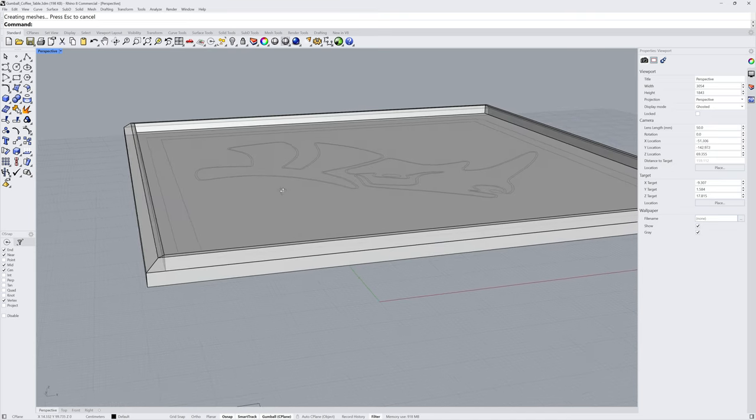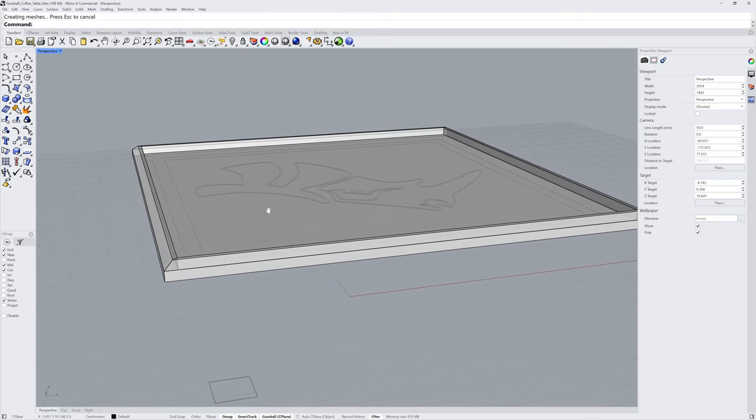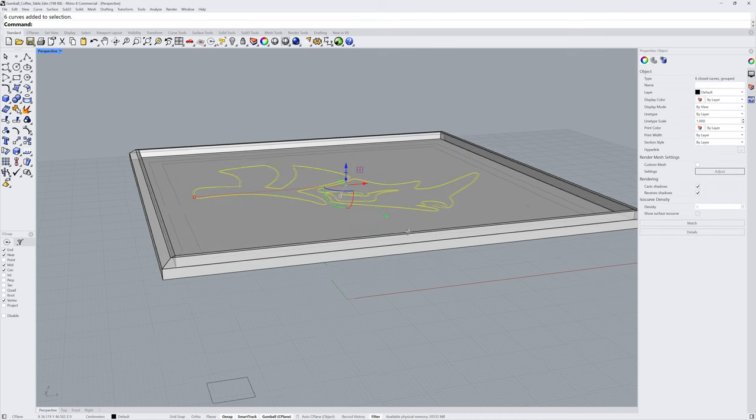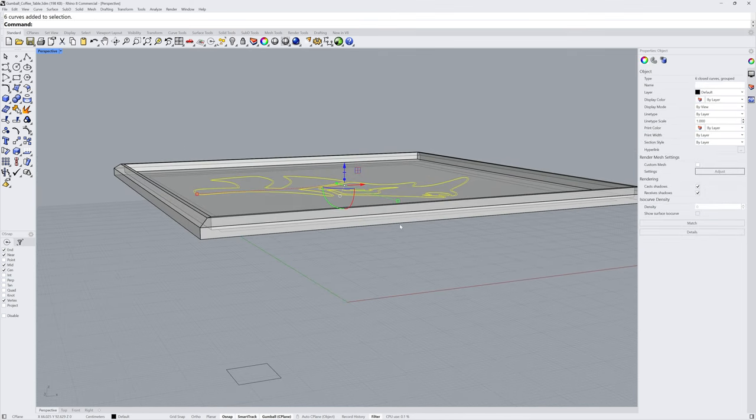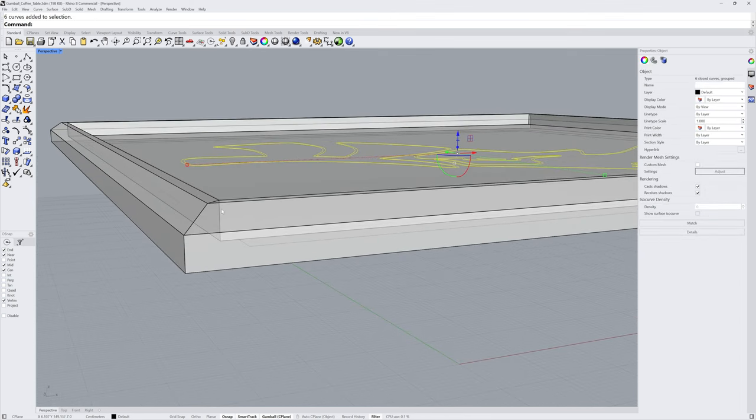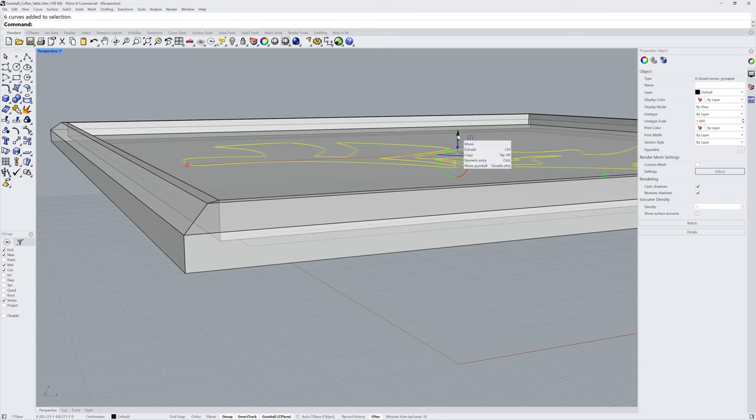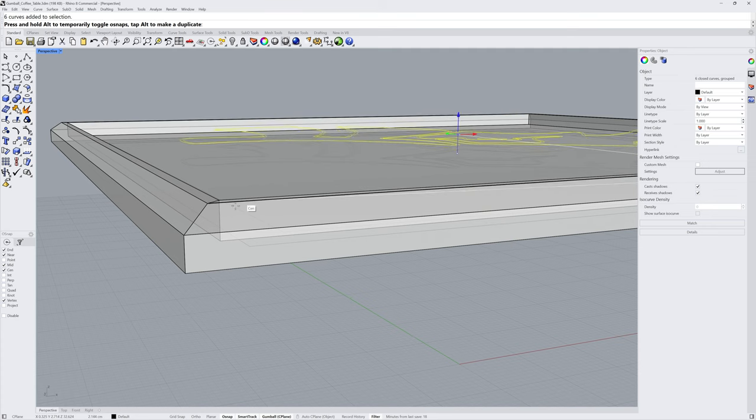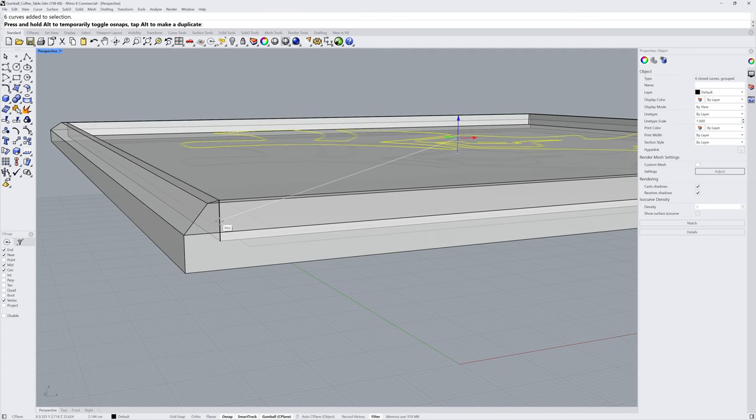Next we'll take the curves for the Rhino logo, and we'll move those up so that they are planar with the midpoint of the pocket we just created. I'll click and drag on the Move handle and then mouse over to that mid-snap and release.